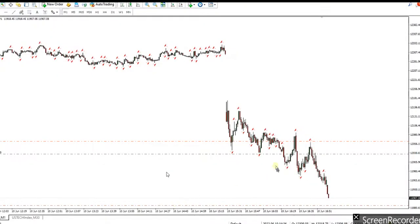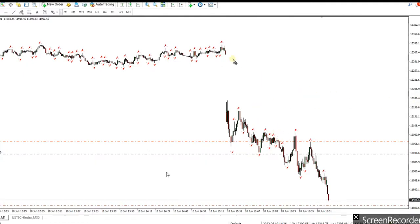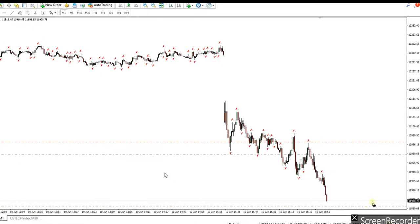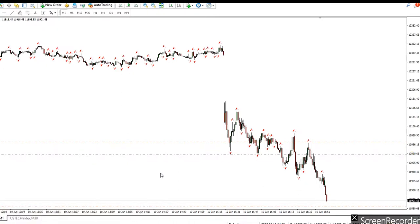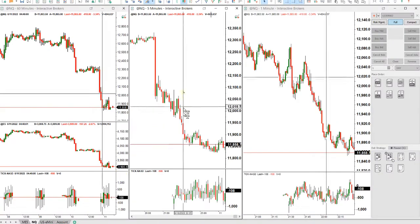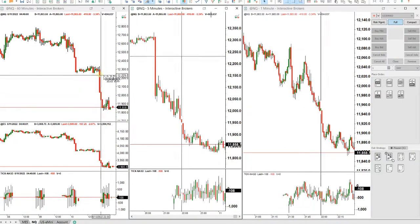Hello all traders. I'd like to share a trade that was posted by Castro, our global instructor, yesterday. He shorted the Nasdaq CFD on Friday June 10th during the New York session around 12,030, which is in this area.